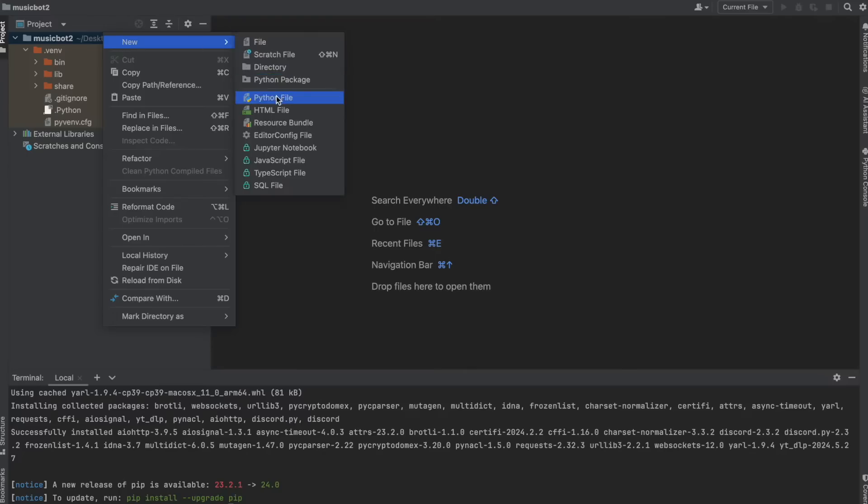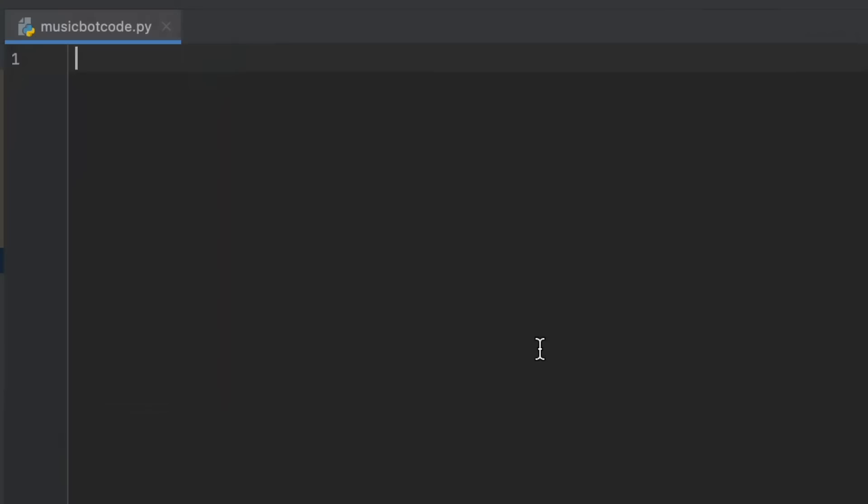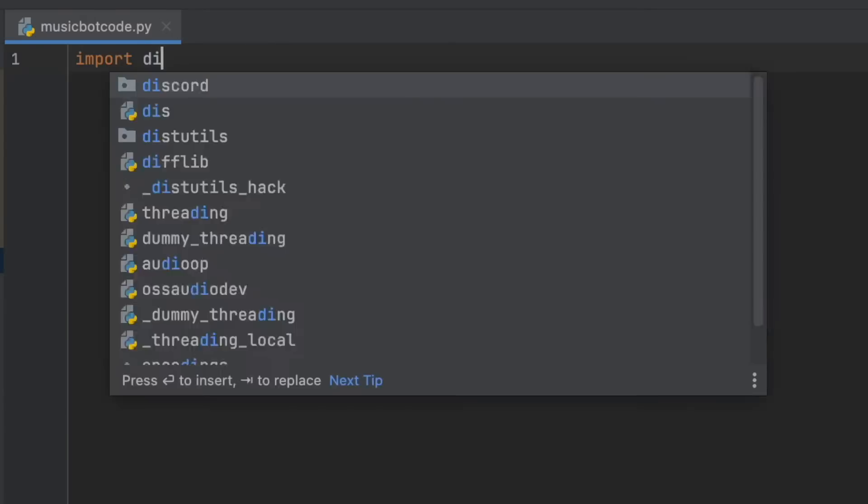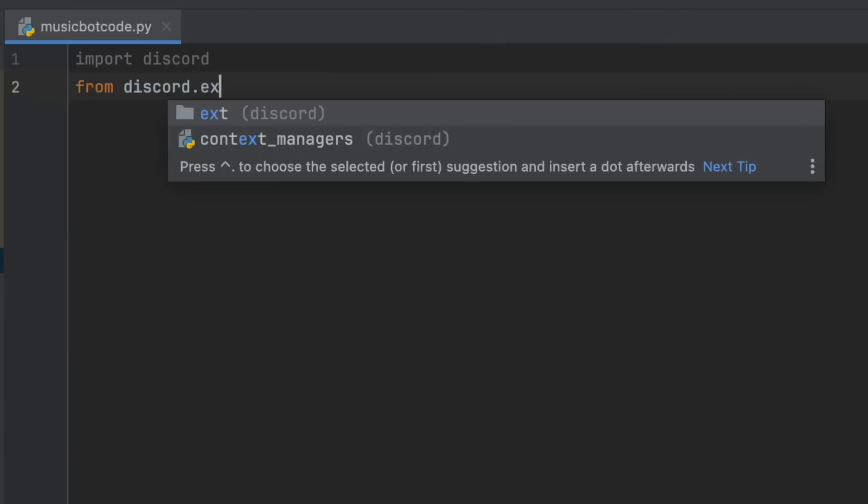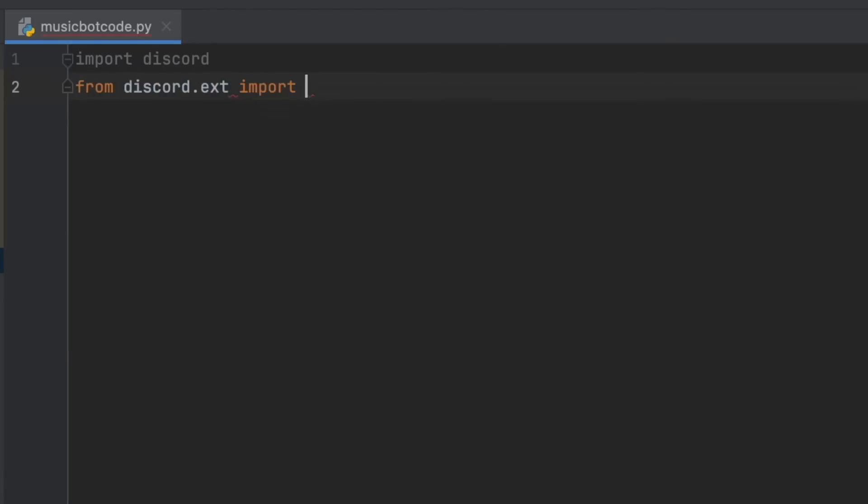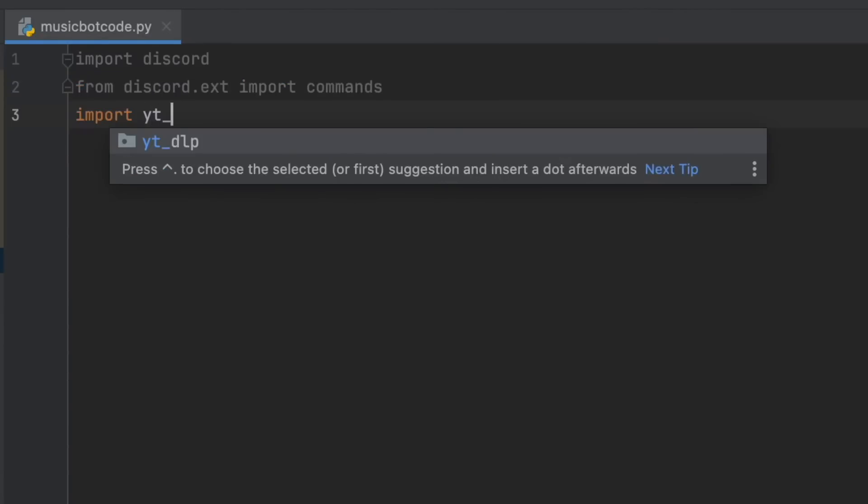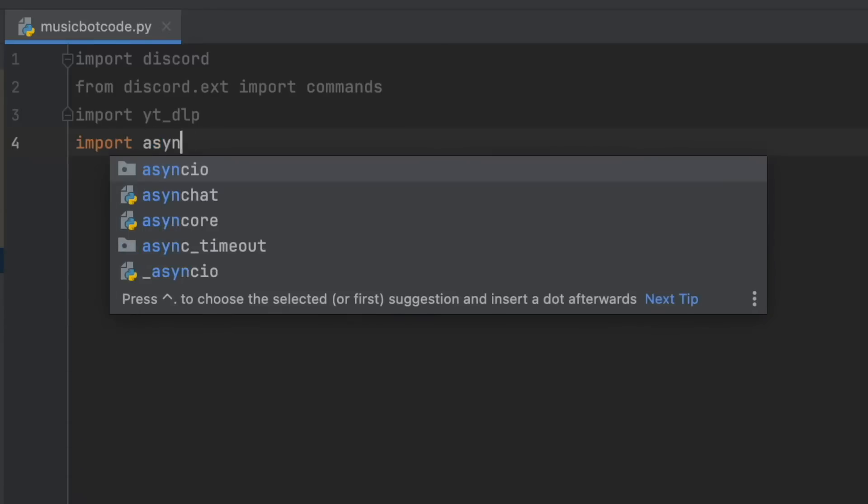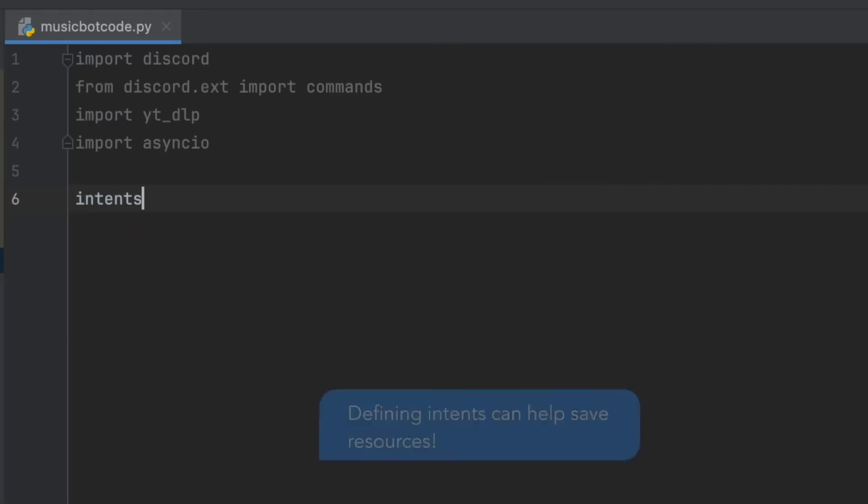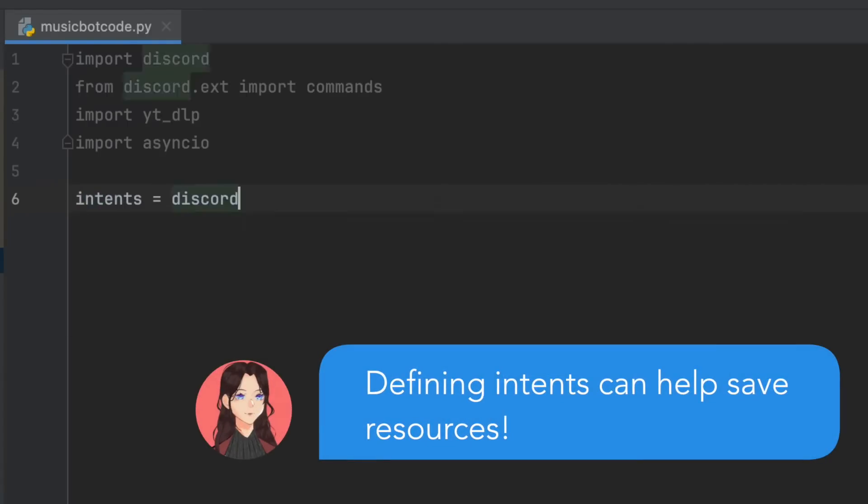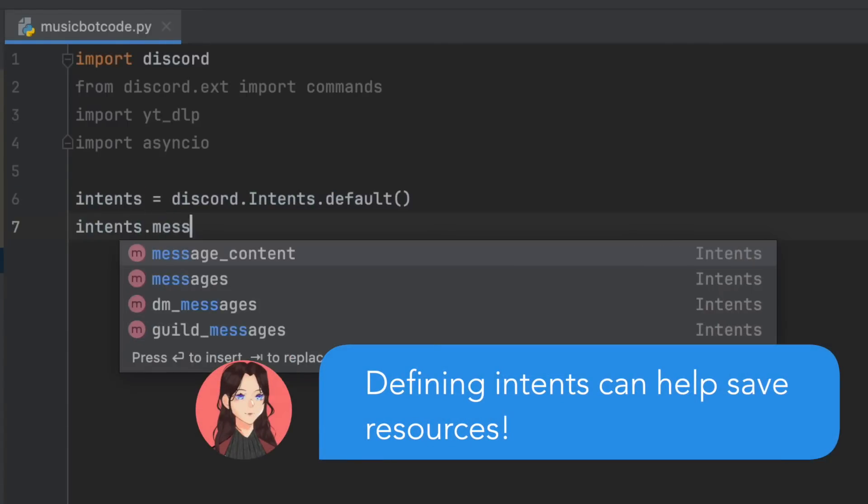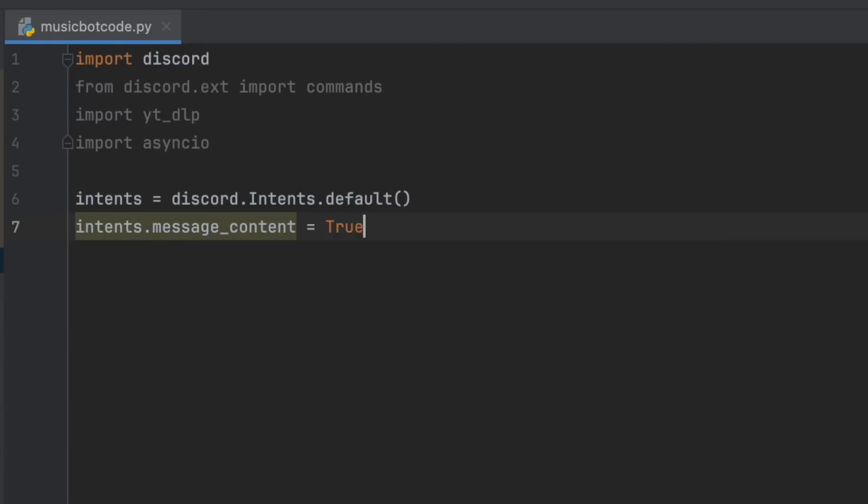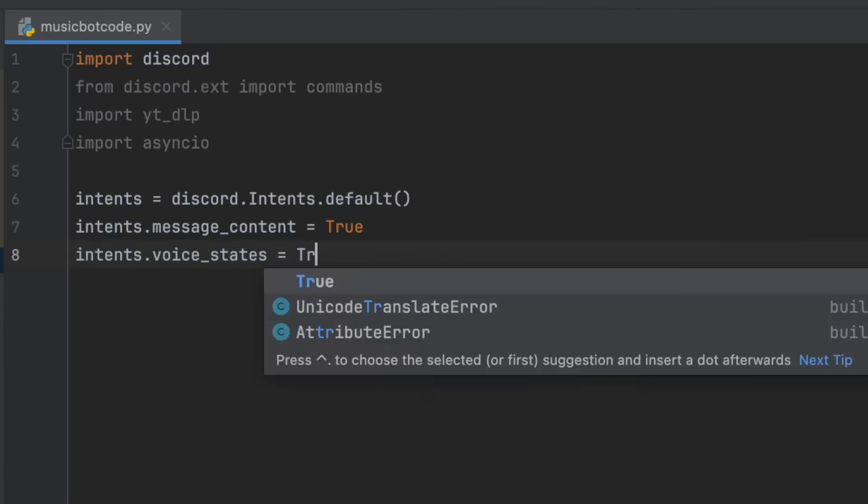And then after that, we're going to create a new Python file. You can call it what you want. We're going to import Discord from Discord.ext, import commands, import YouTube DLP, and finally import Asyncio. Now we're going to define our intents. So intents equals Discord.intents.default, intents.messagecontent equals true, intents.voicestate equals true.